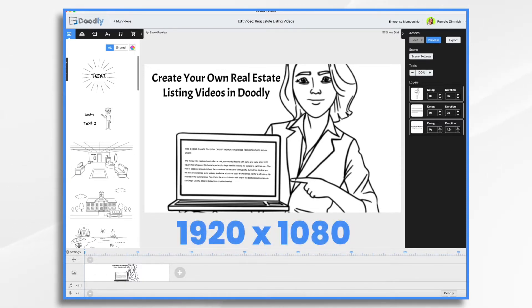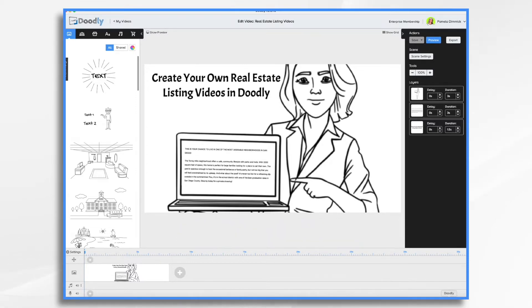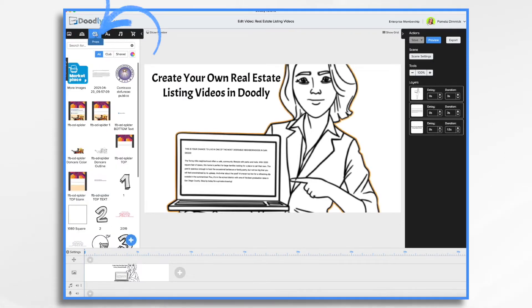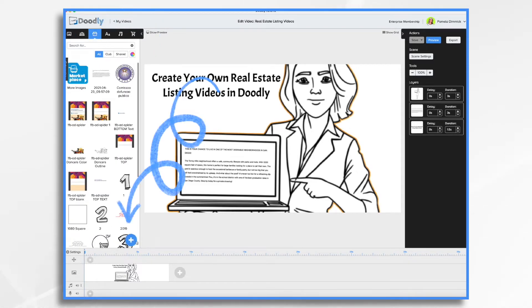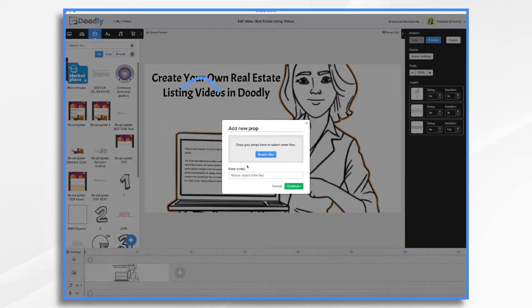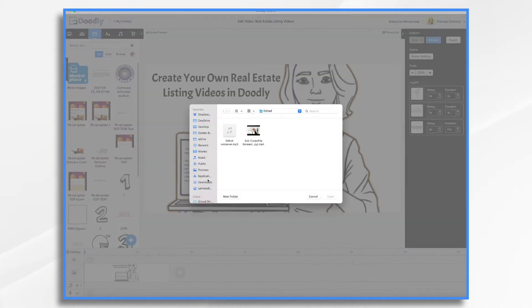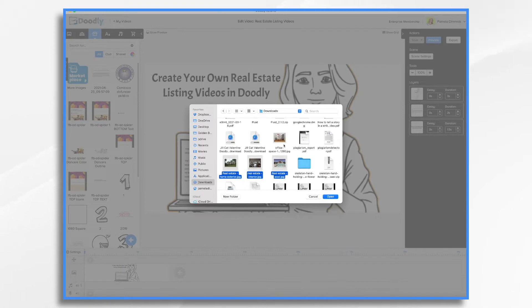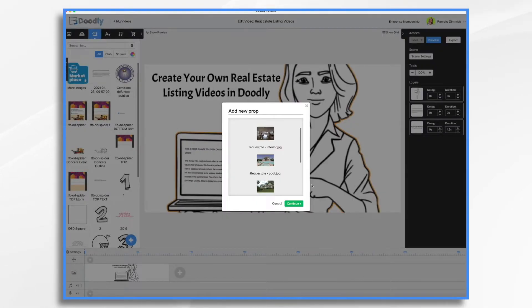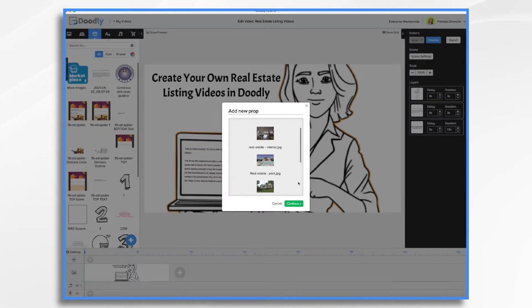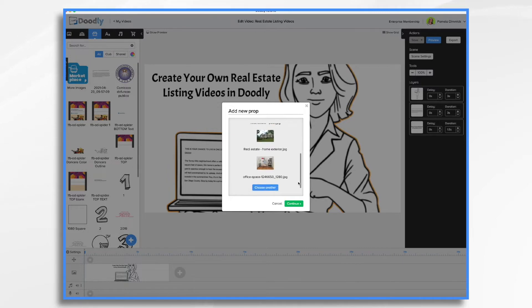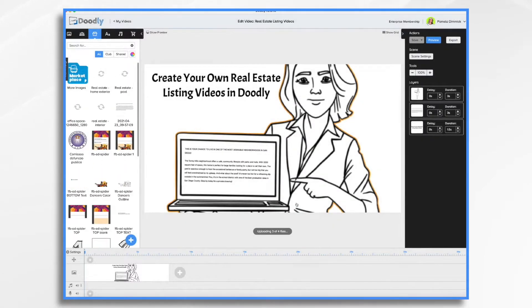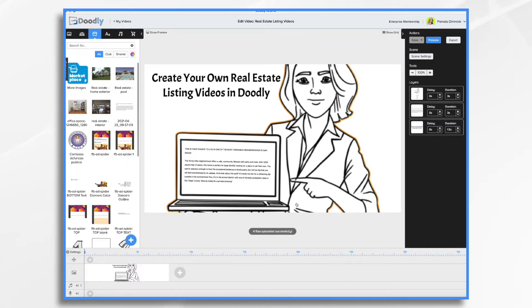And then to bring them in, all you're going to do is go over to the props tab. And then you're going to click this blue plus sign. And you're going to browse for your files. So I have some already here in my downloads. So these are the ones that I'm going to include. I'm going to click continue. And Doodly is going to upload them. And they're all here.